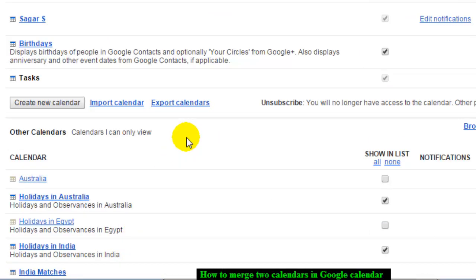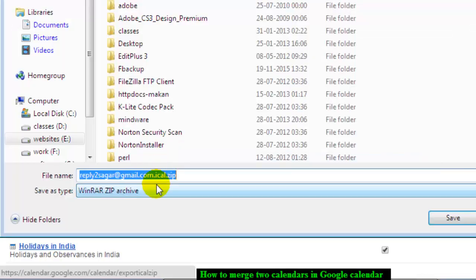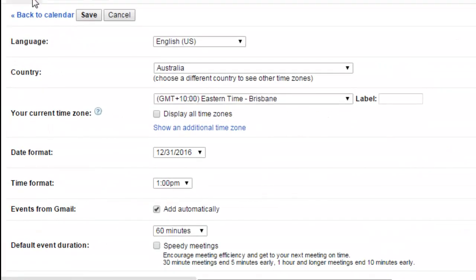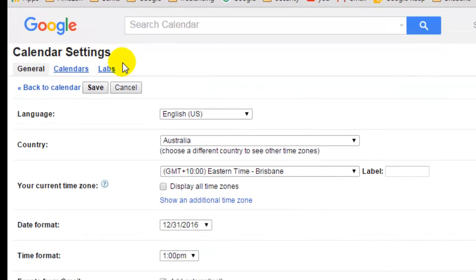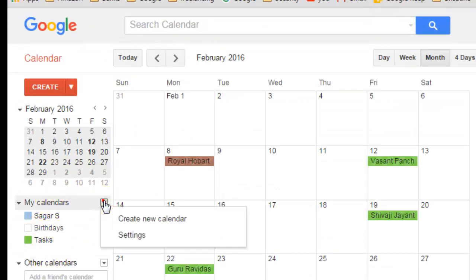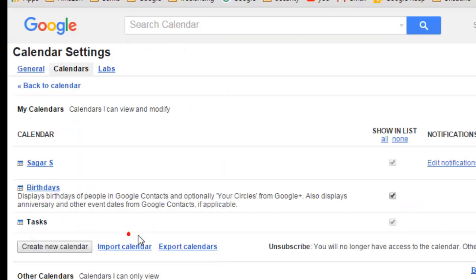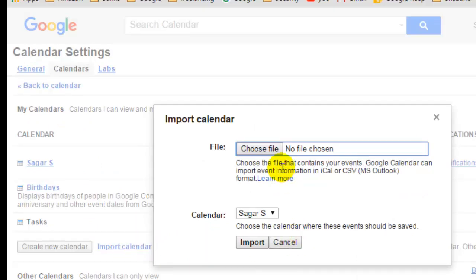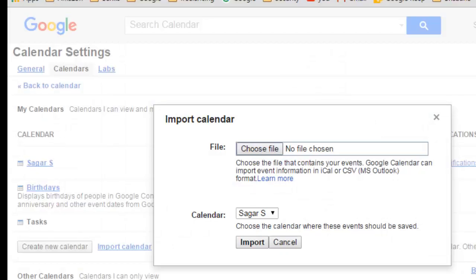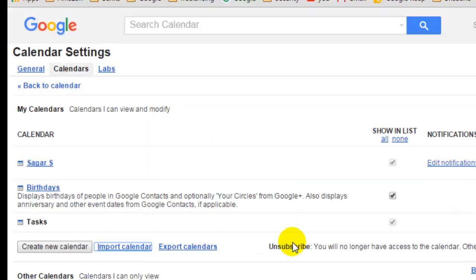You will get the option to export the calendar, and this will export all the calendars. Once the export is done, come back here, go to My Calendar settings, and import that particular file that you just exported. Those things will be imported, and this is how you can merge those two calendars. If you like this video, hit like!